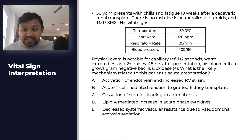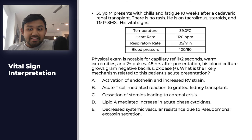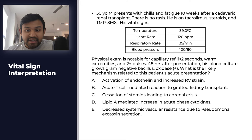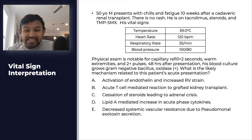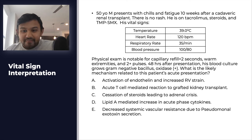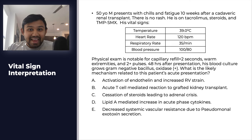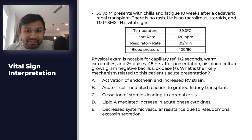48 hours after presentation, his blood culture grows gram-negative bacillus that is oxidase positive. What is the likely mechanism related to this patient's acute presentation? A, activation of endothelin and increased RV strain. B, acute T-cell-mediated reaction to grafted kidney transplant. C, cessation of steroids leading to adrenal crisis. D, lipid-A-mediated increase in acute phase cytokines. Or E, decreased systemic vascular resistance due to pseudomonal exotoxin secretion. Stay tuned to the end of the video as we will go through the answer and the explanation.